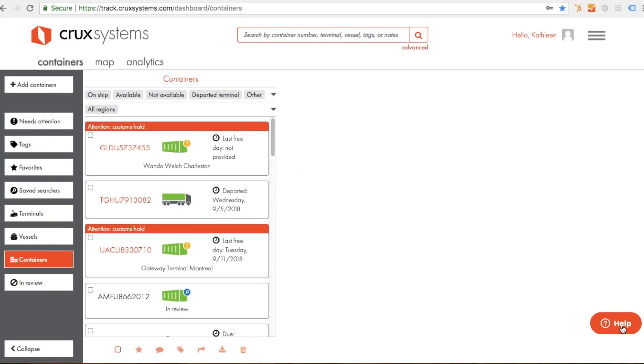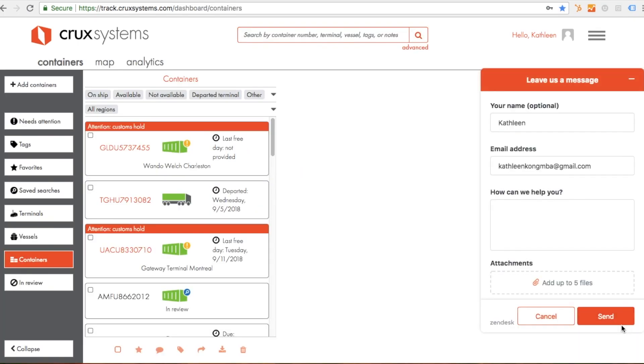If you have questions, click the Help button to send a message to our support team. To learn more, or to try these features for yourself, go to CruxSystems.com.